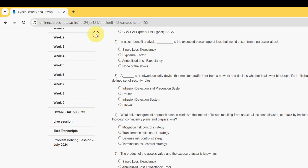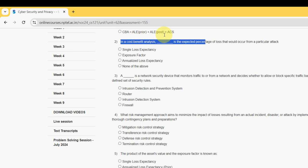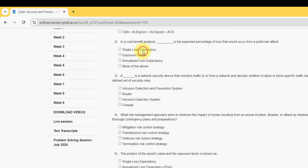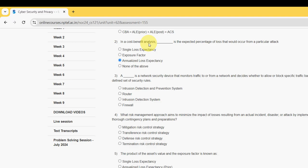Now let's see the second one. In a cost benefit analysis, what is the expected percentage of loss that would occur from a particular attack? For second question, the probable answer is option C: Annualized Loss Expectancy. Mark option C as the probable solution for second question.